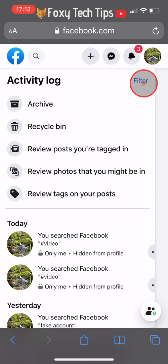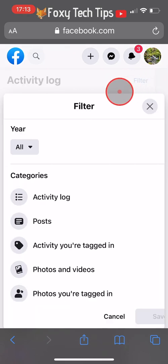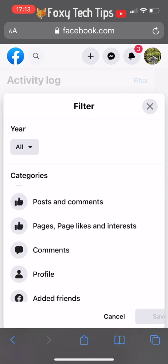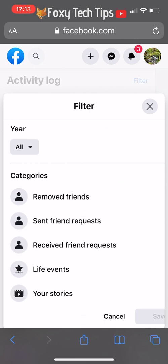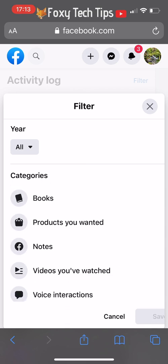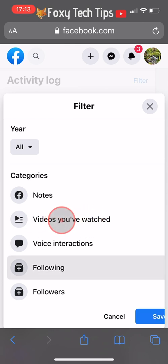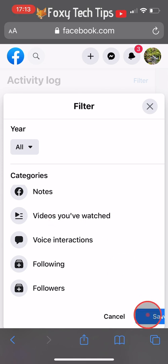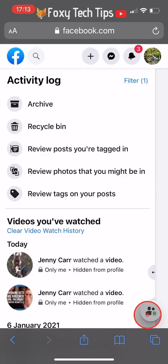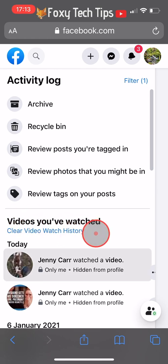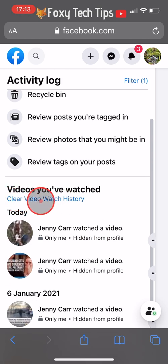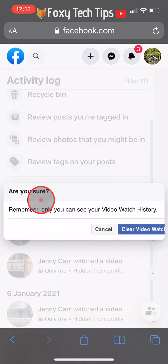Tap on filter, then scroll down and find videos you've watched and tap on it. Then tap save. Under where it says videos you've watched, there is an option to clear video watch history. Tap on that and then tap it again on the popup.